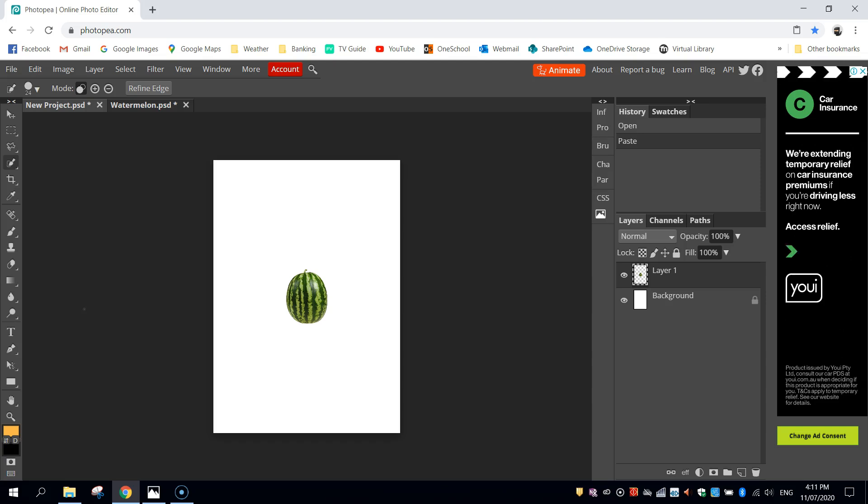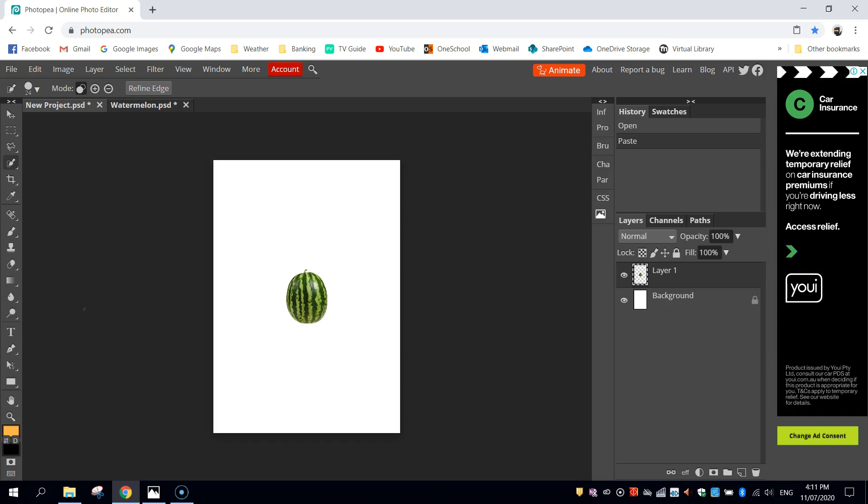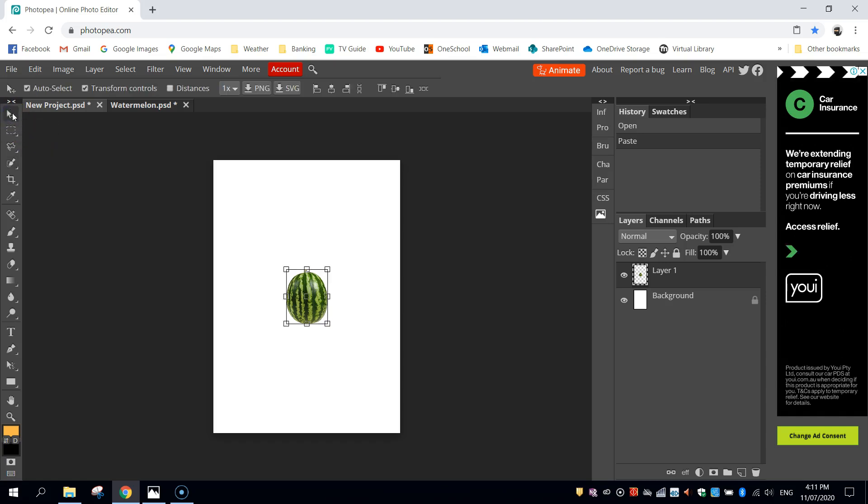We're just going to be doing this over and over again today with different items of fruit, and just stacking them on top of each other, around each other, and behind each other to make our face work. One other thing you're going to need to do, obviously, is change the size of your items of fruit and move them around. And to do that, we just use the first tool in our toolbox, the move tool.